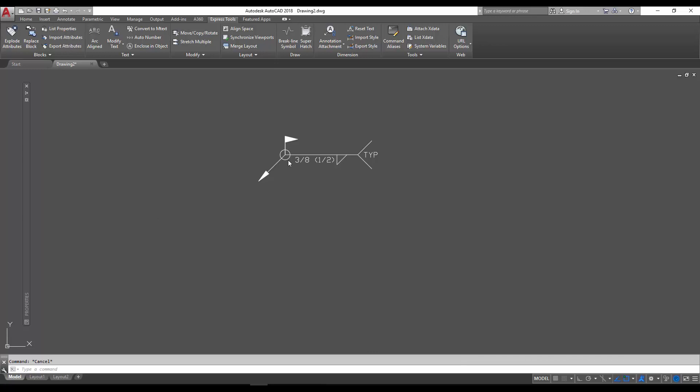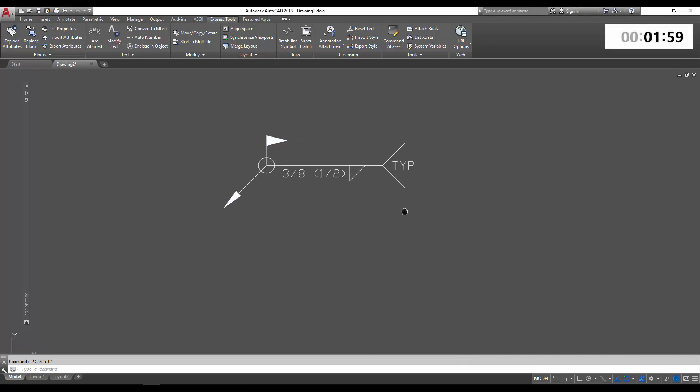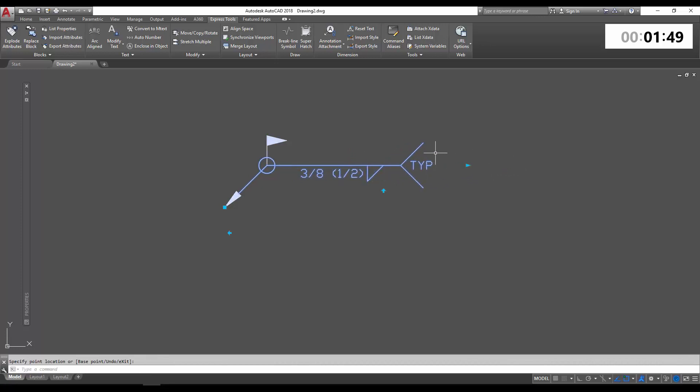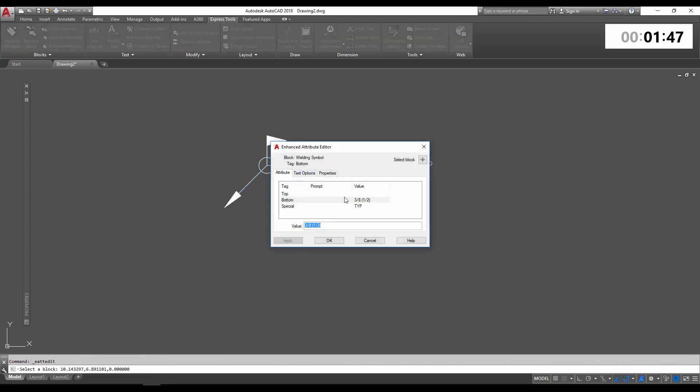So you can see here, I've got a welding block. It's dynamic, so you can edit a lot of it using the visibility states and variables. It's got attributes that are changeable by the user.